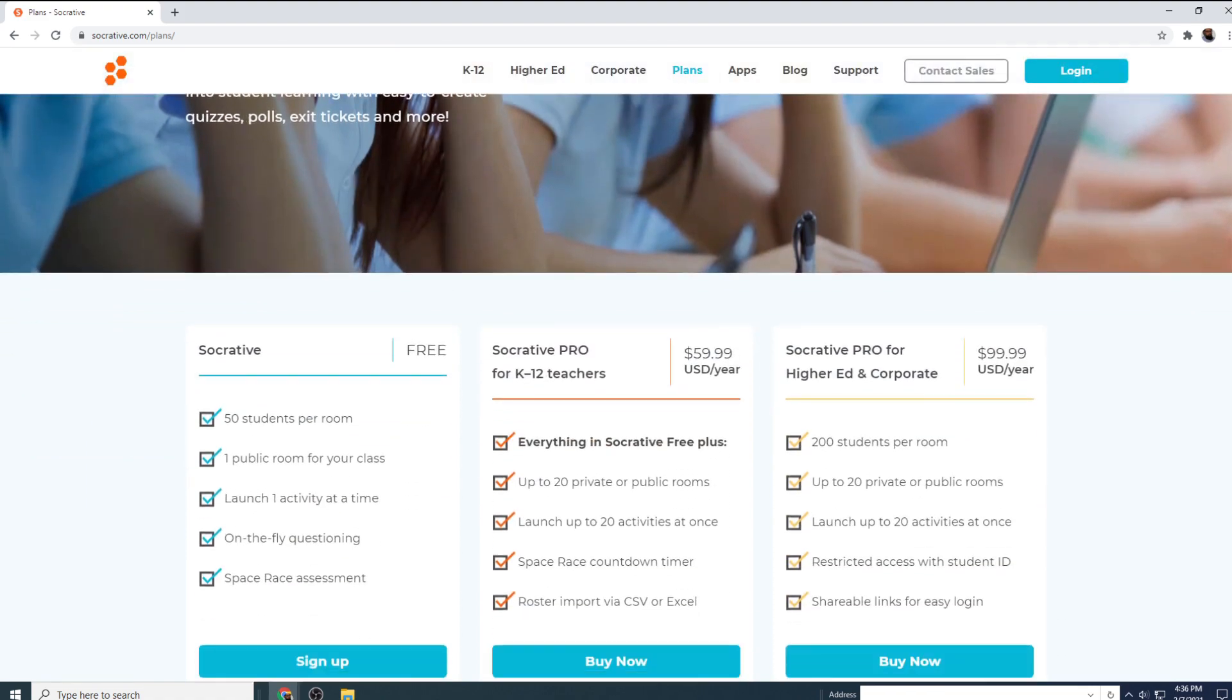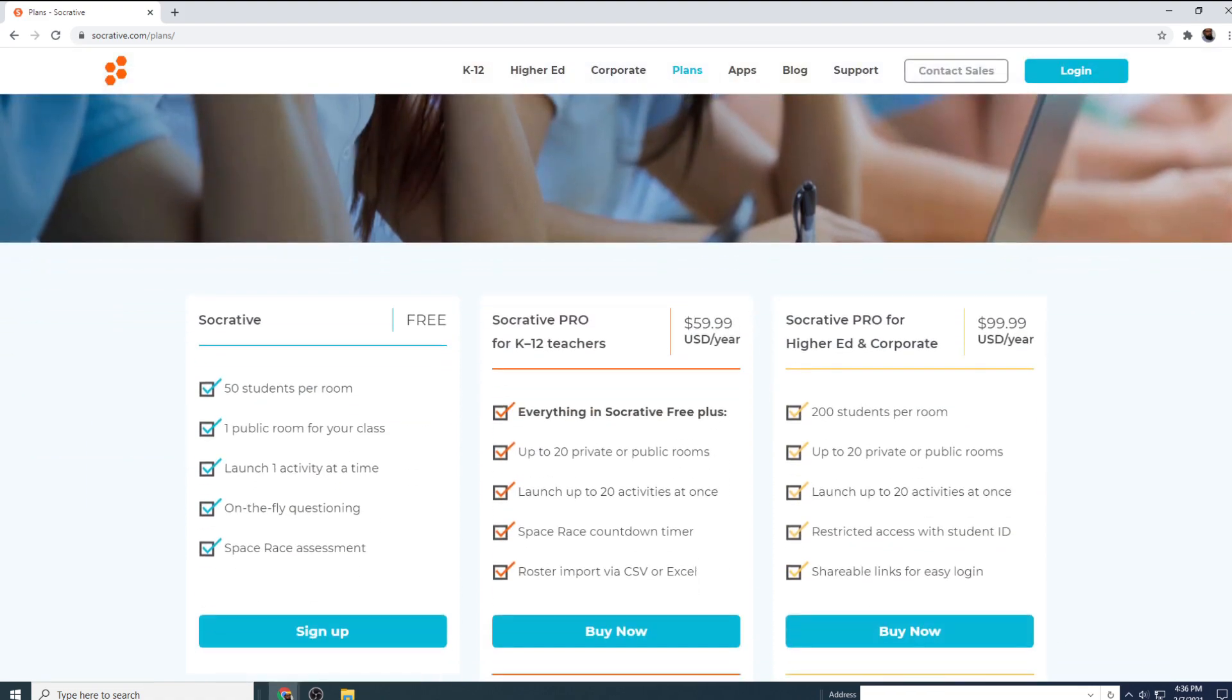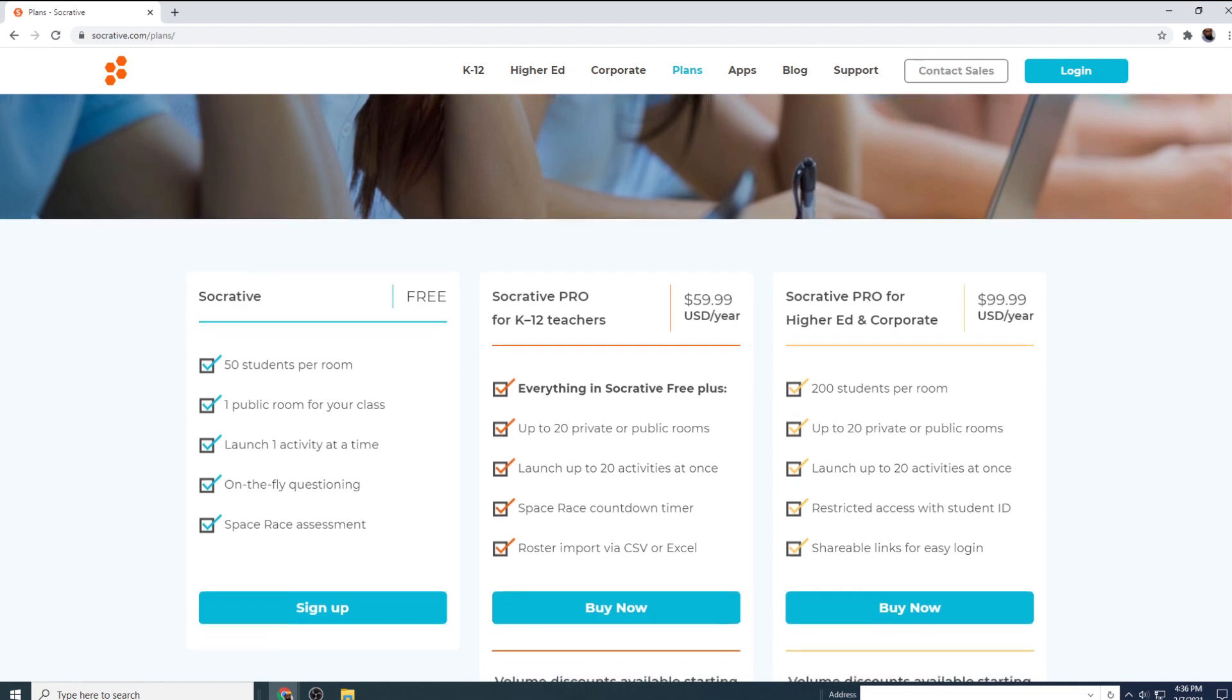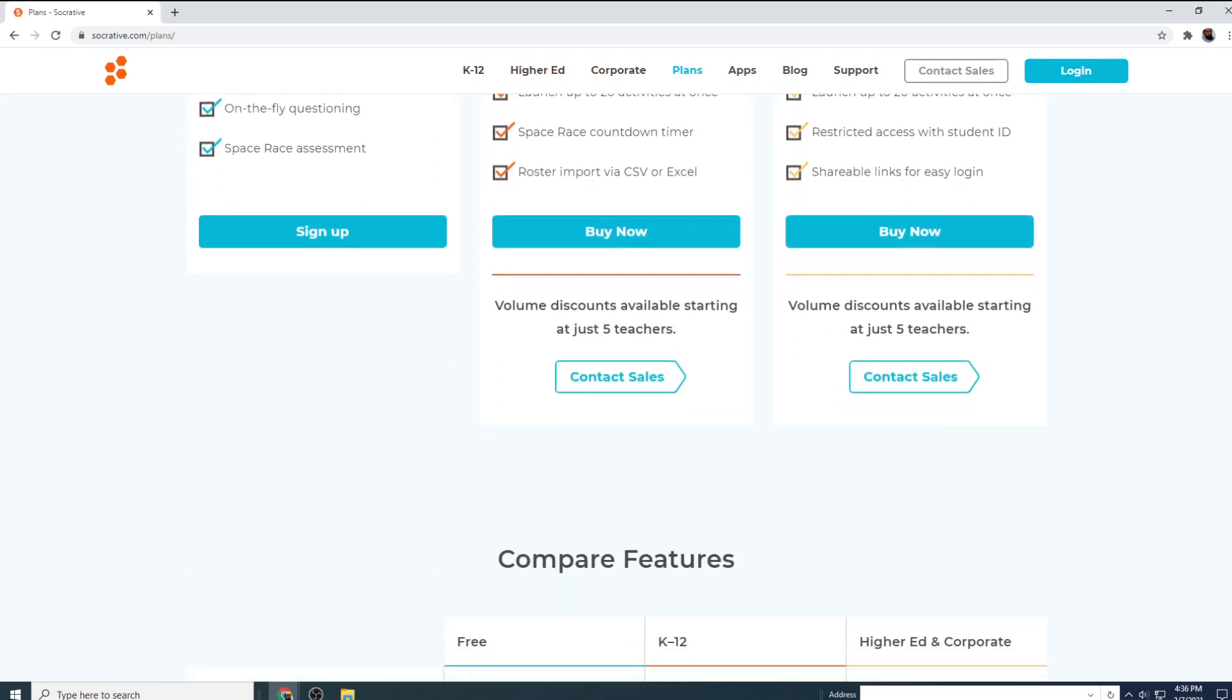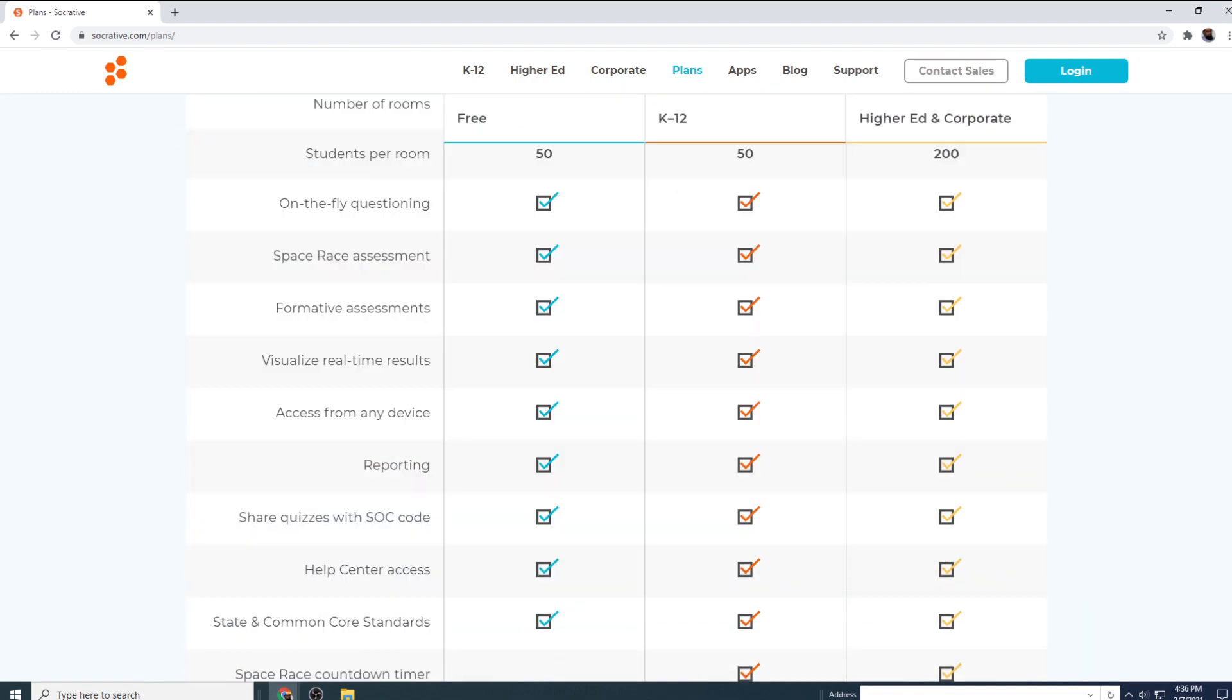The good thing about Socrative tool is that in the free version, you get almost all the main features. As you can see that all these features are available in their free plan.